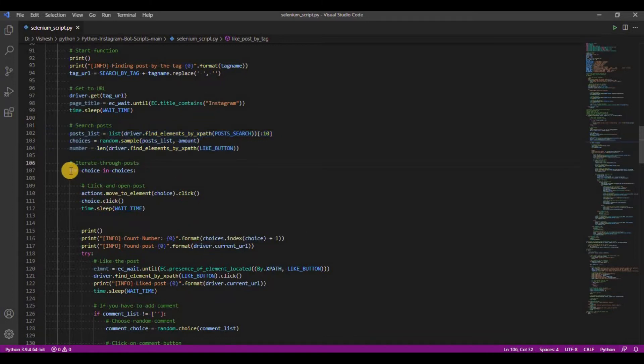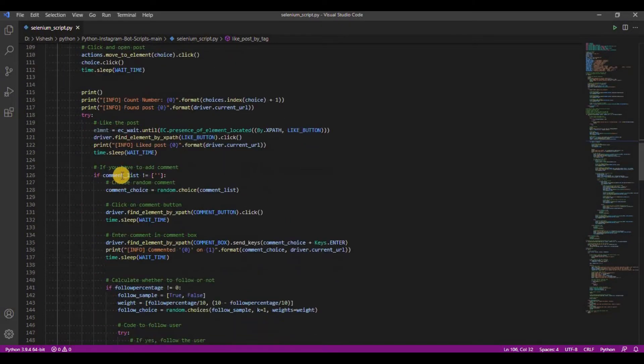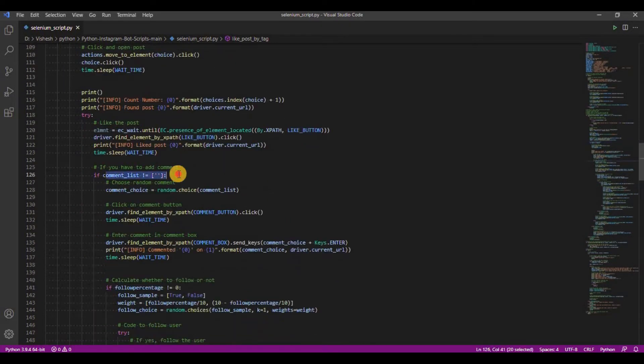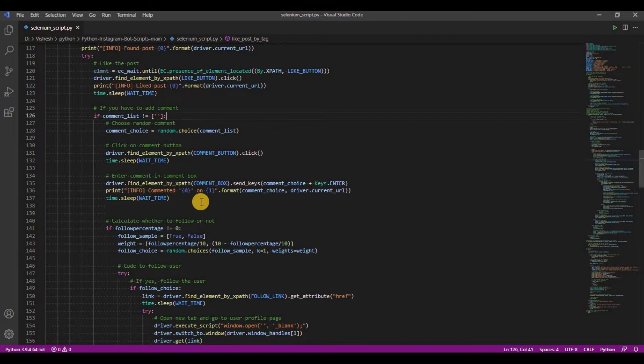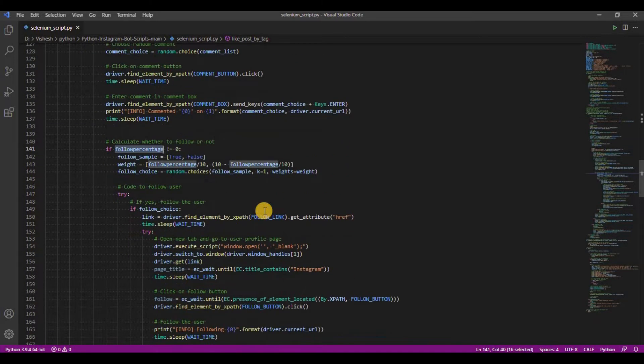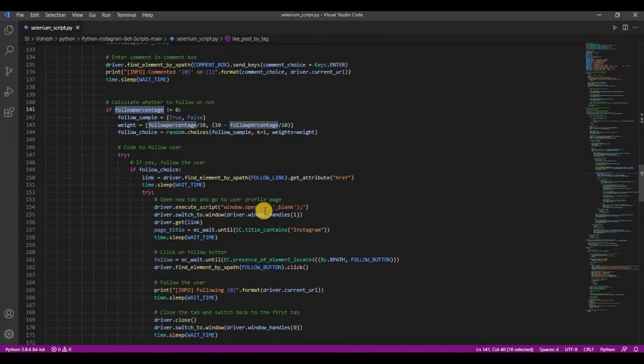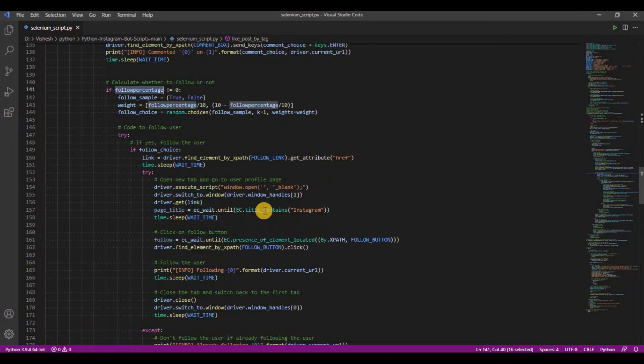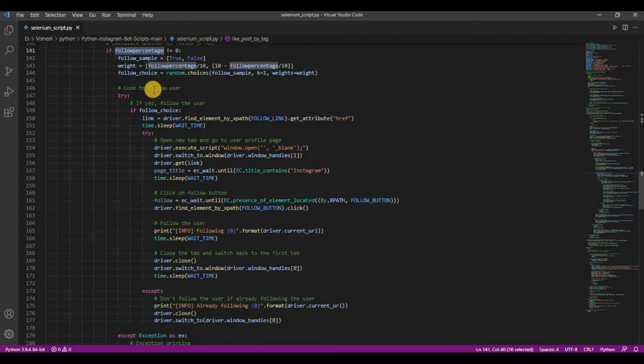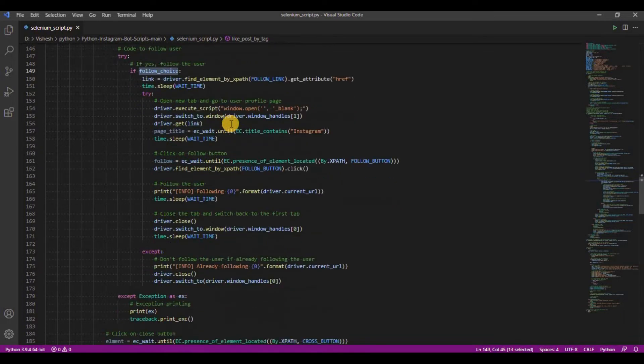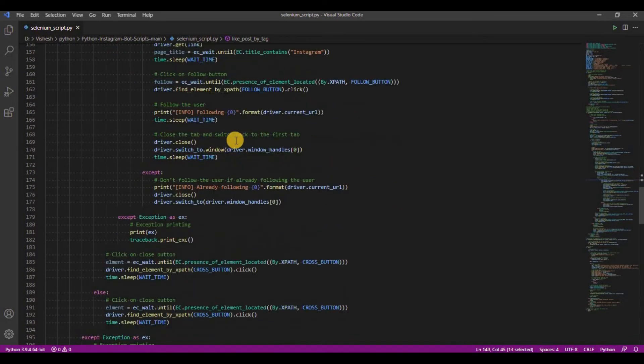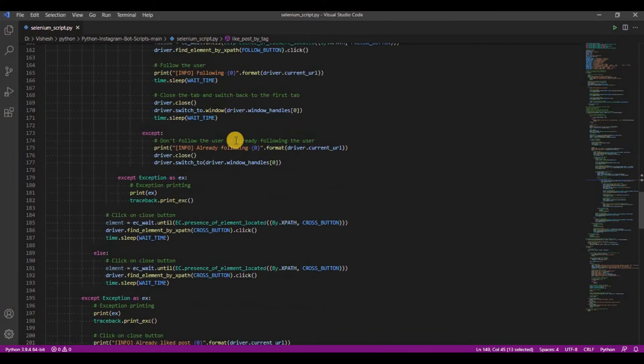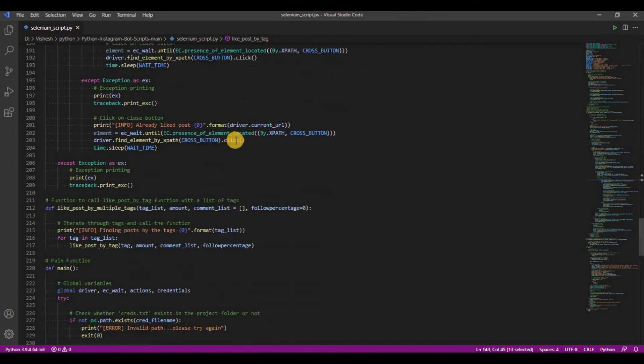First, it likes the post. Next, it checks whether user has sent comments list in optional argument or not. If they have, it will randomly choose one comment and add it to the post. And finally, it will check whether user has mentioned follow percentage or not and also whether the probability tells to follow the post user or not. If probability shows to follow user, the script will follow the specific user. This is the script that does the find, like, comment and follow work.